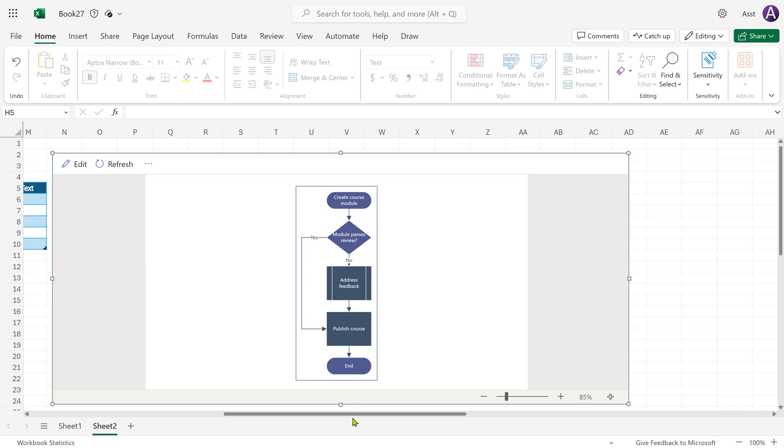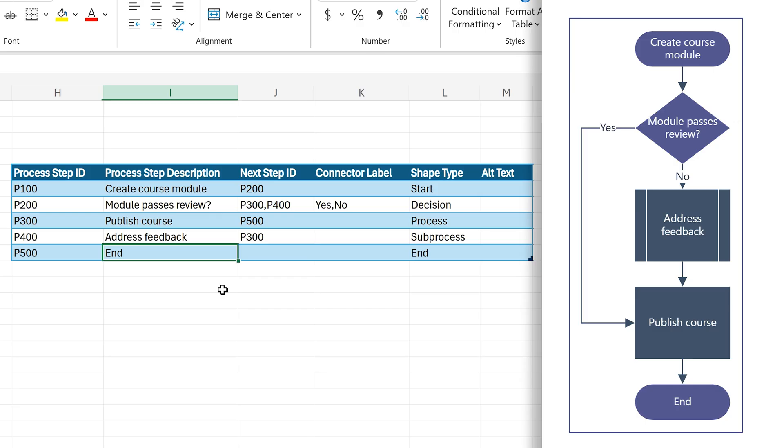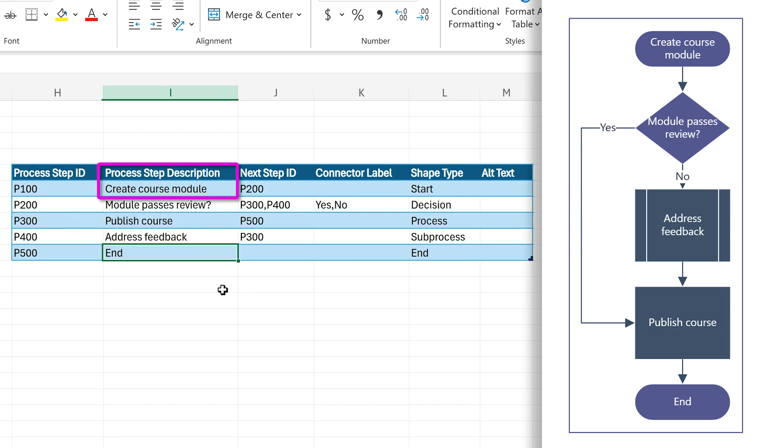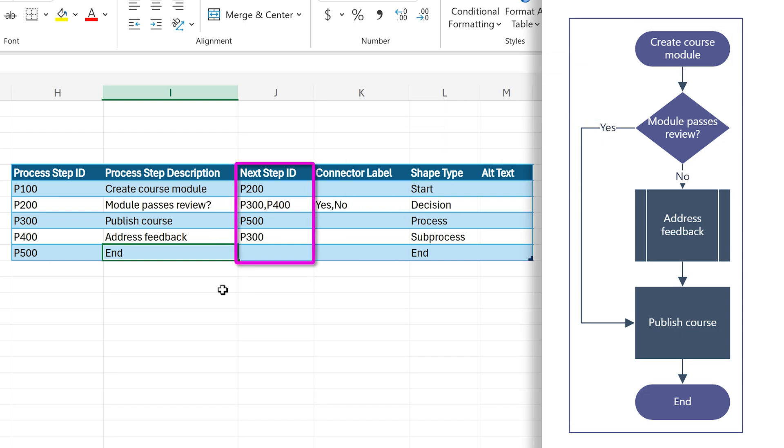This is something you create by putting the data. So each row represents the shape. The columns are process ID, you can put your own, process description which will appear in the shape, the next step which basically decides the connection.